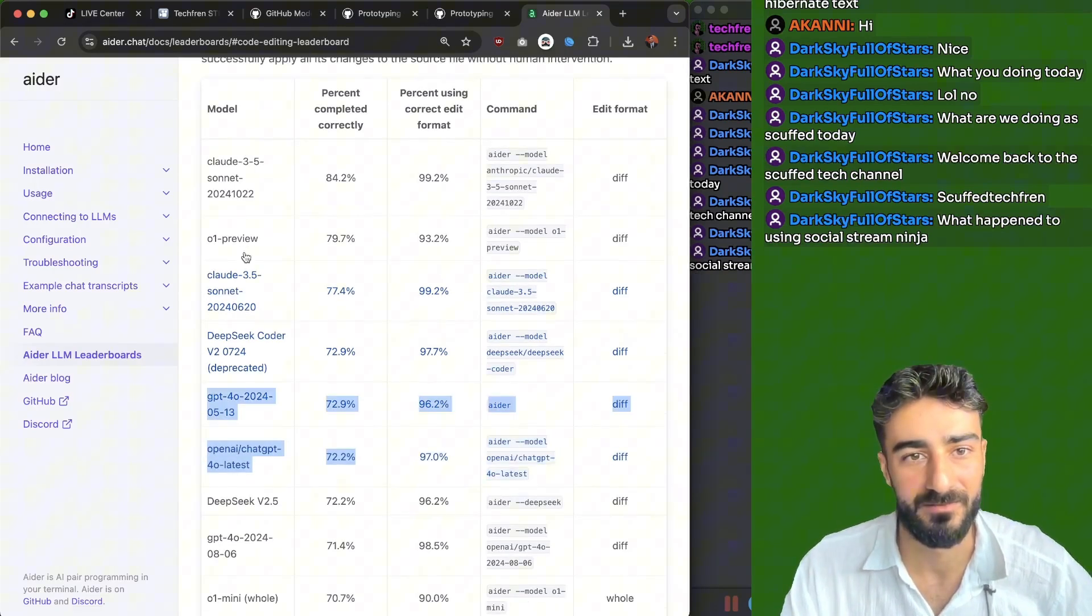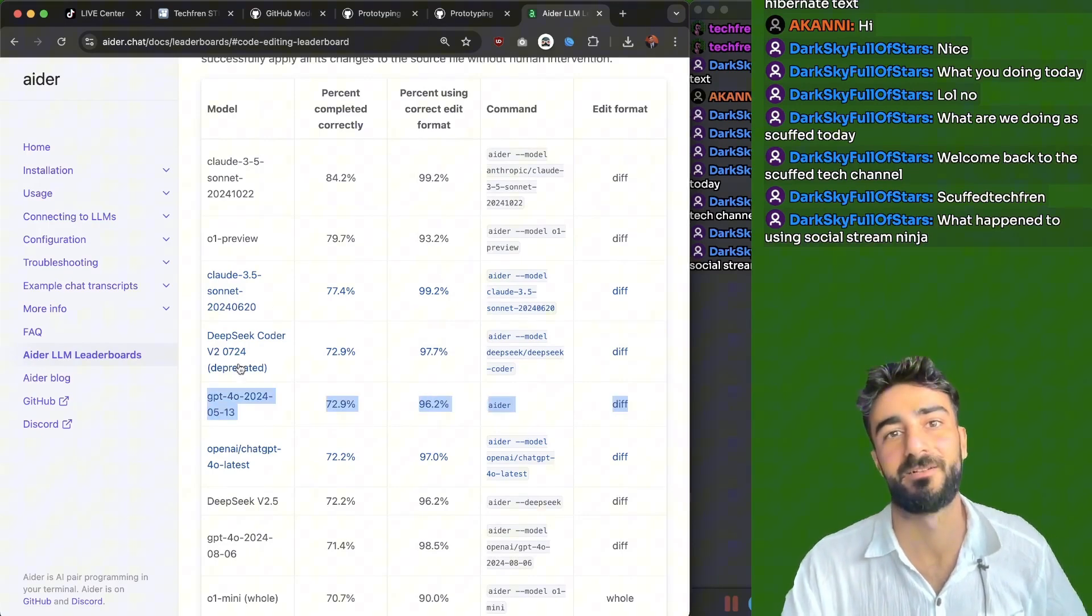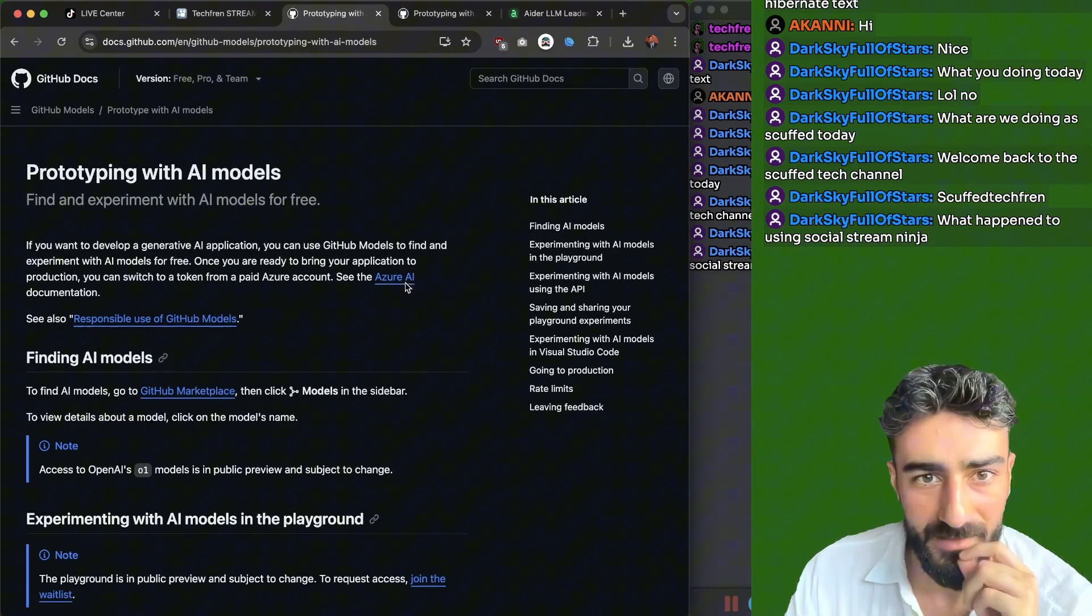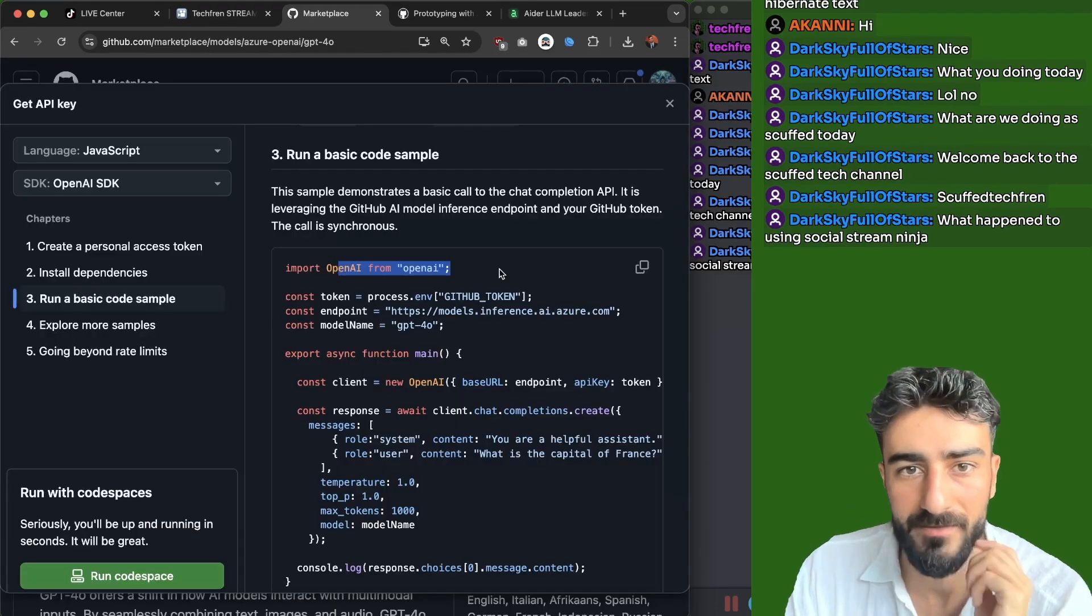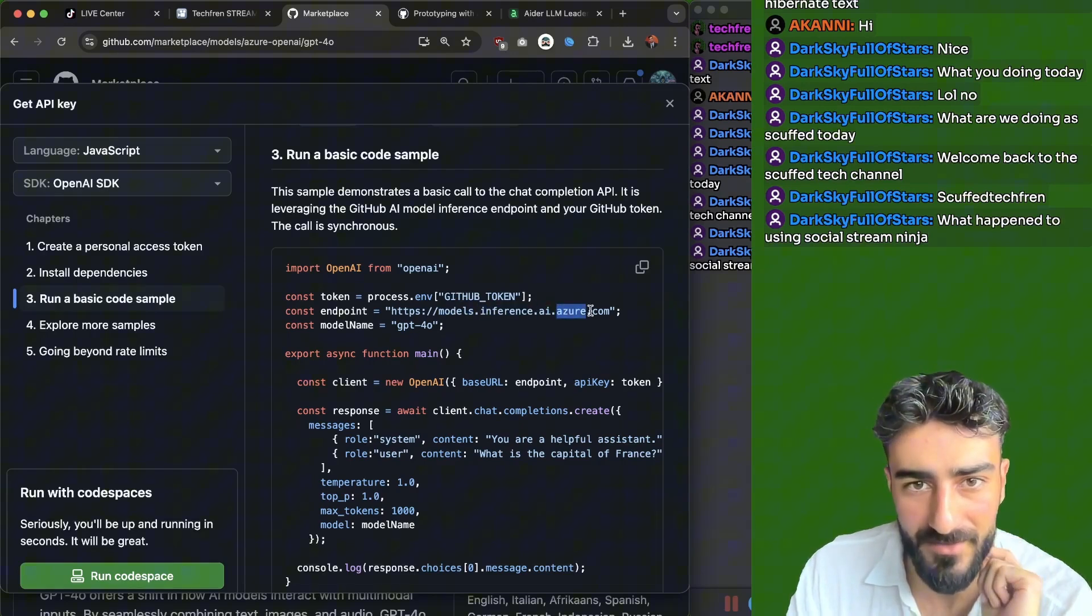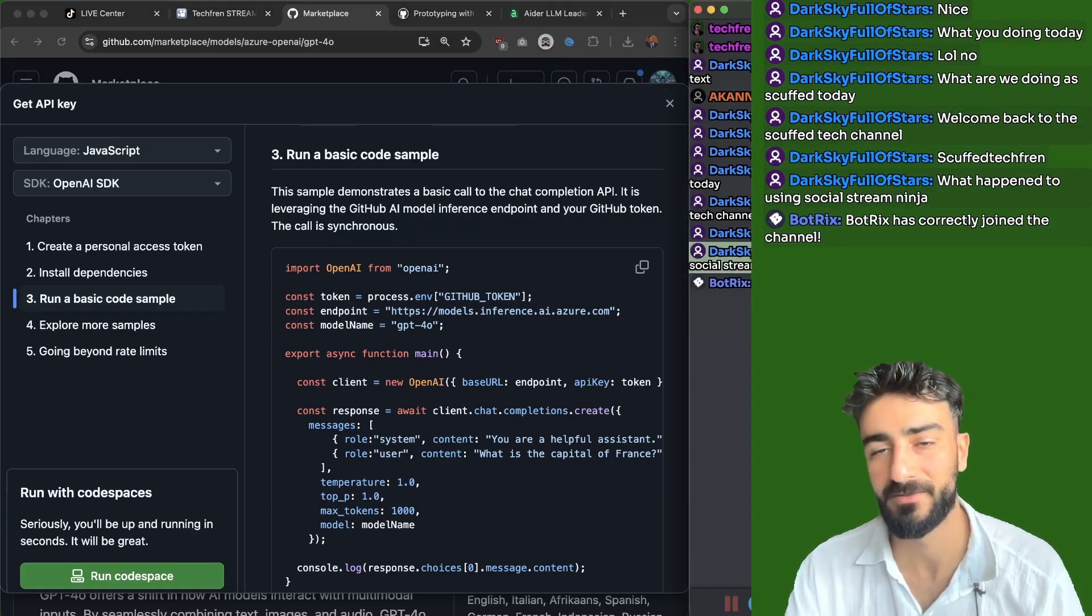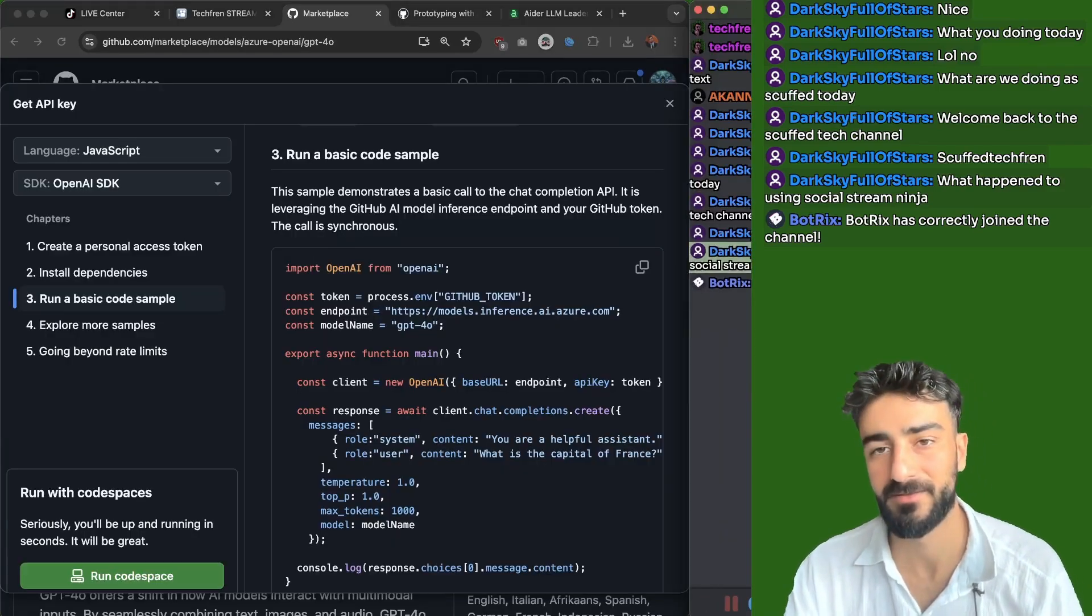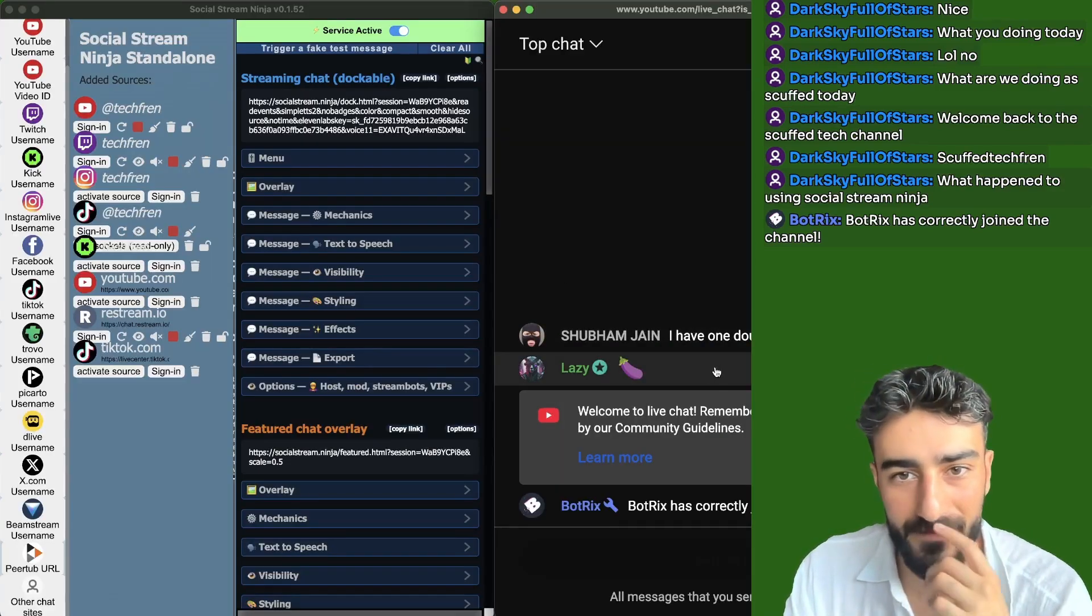I think GPT 4.0 is probably like best free model at the moment. Now you look at the code editing leaderboard. Hey, this is free now. GPT 4.0 on GitHub model. Sell up here. So one, count that, two, three. Pretty much the fourth best coding model is now free on GitHub models. And how do you get it? I'm pretty sure you can just get API key and an AI SDK. And the base URL is models.inference.ai.azure.com. So what happened to using Social Stream Ninja? I am using Social Stream Ninja. Here we go.